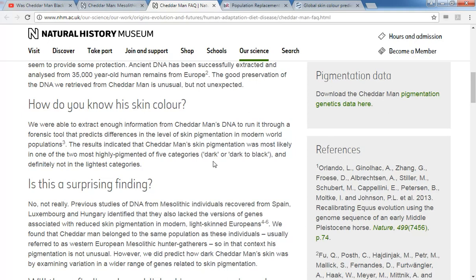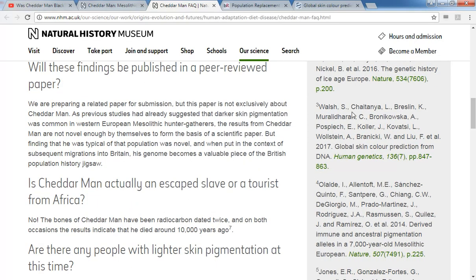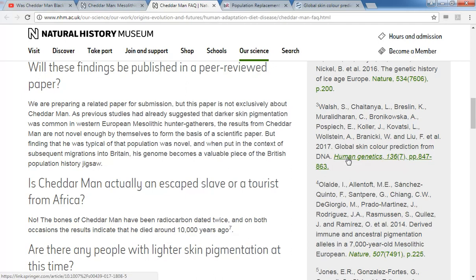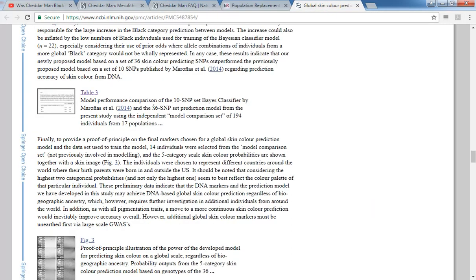The algorithm they are referring to in here, it was published. It's a fairly new one. There are several ones. But this one comes from Global Skin Color Prediction from DNA. It was published in Human Genetics 136.7, pages 847 to 863. I actually have it right here.